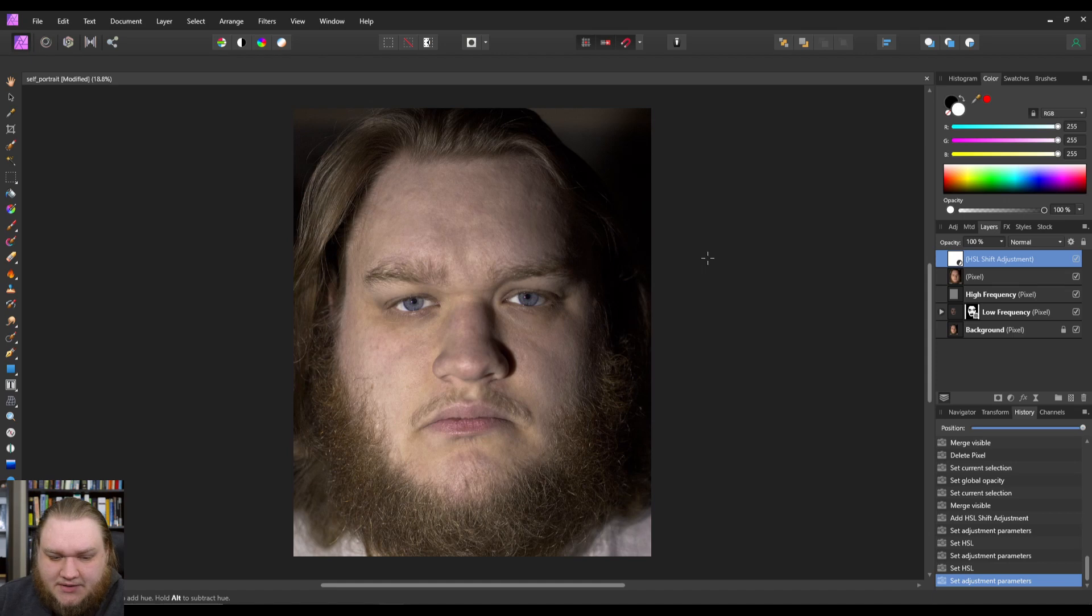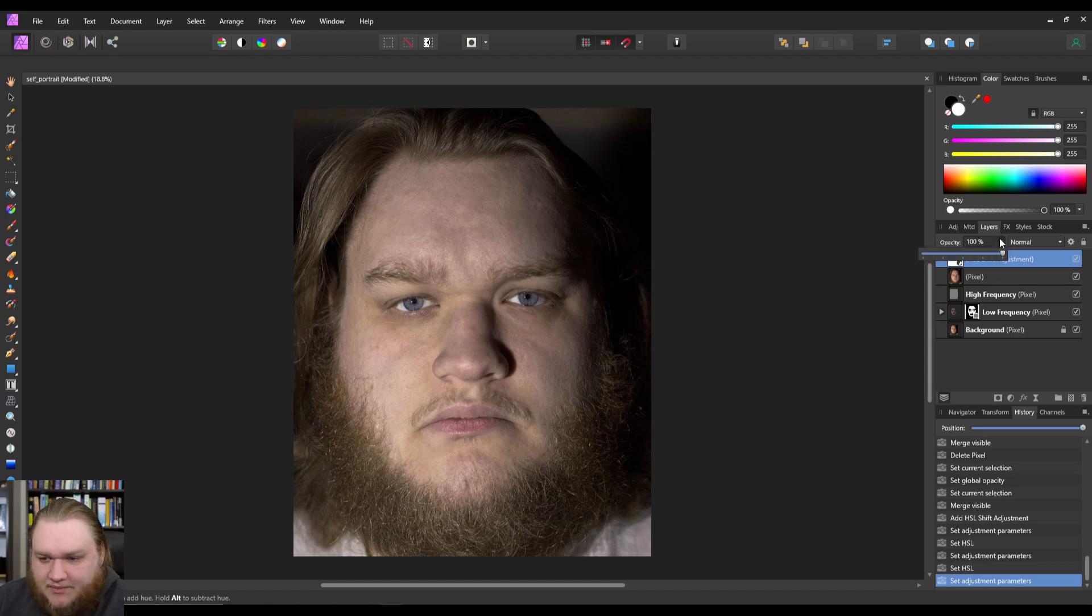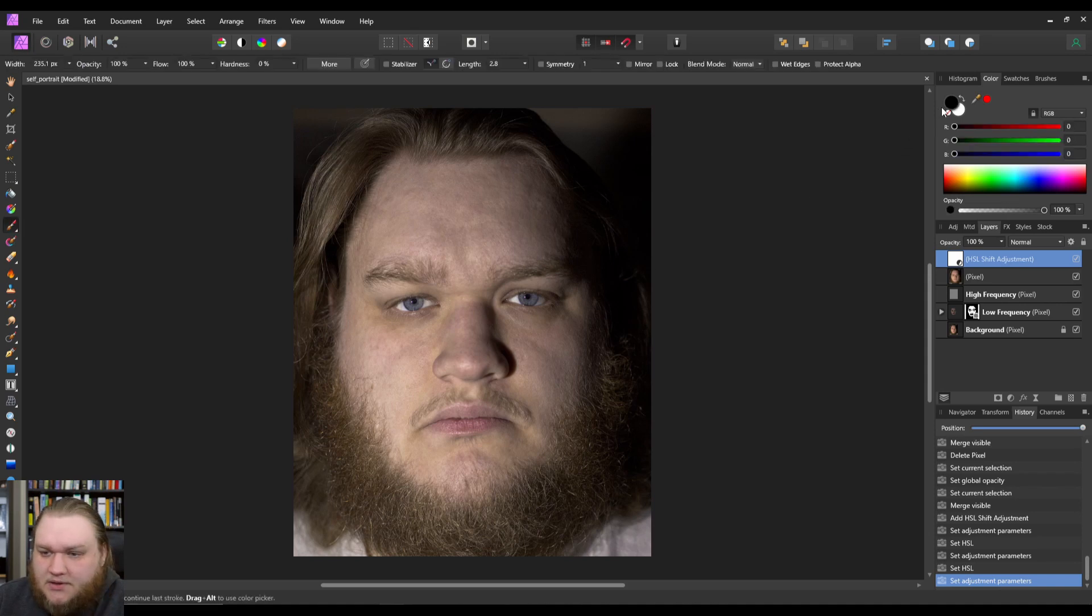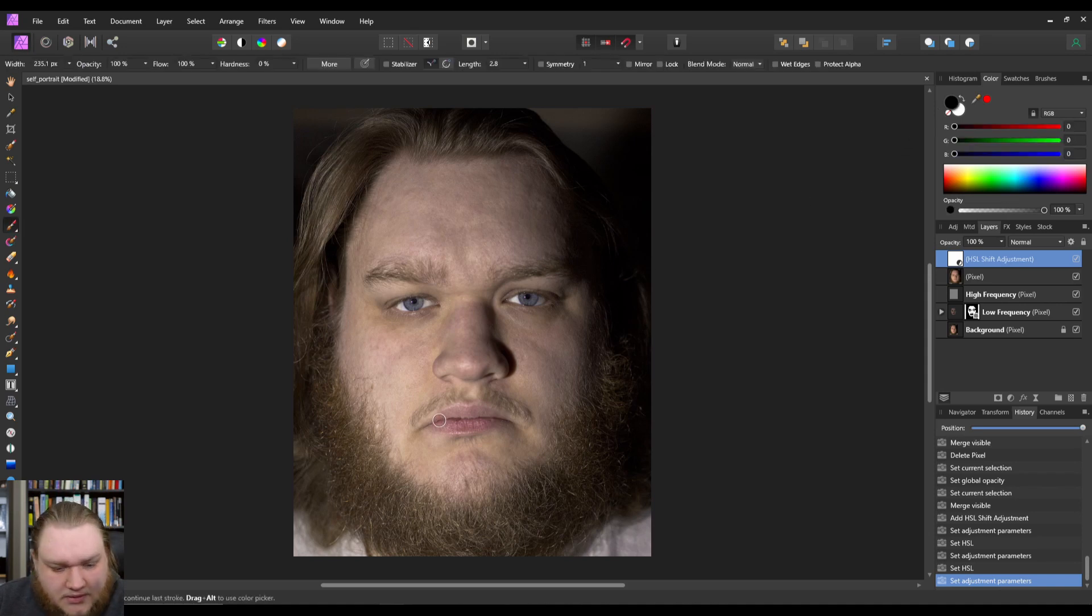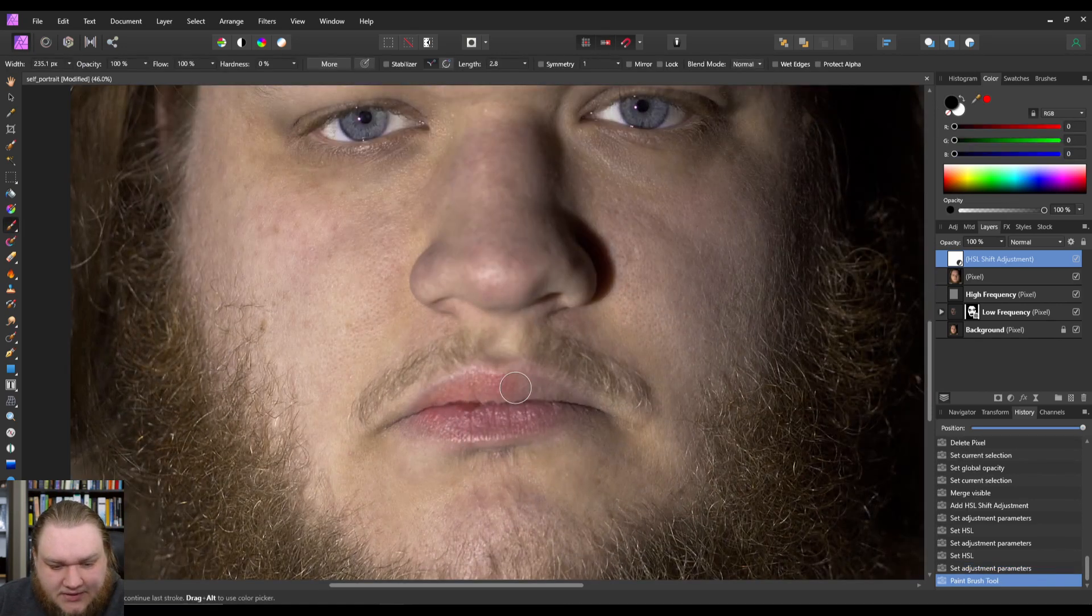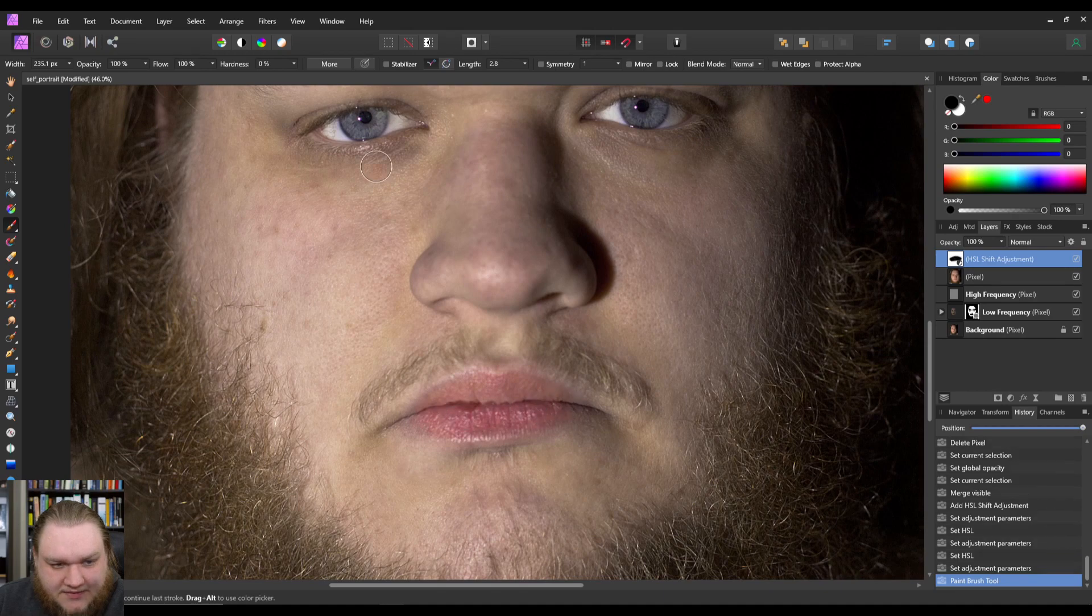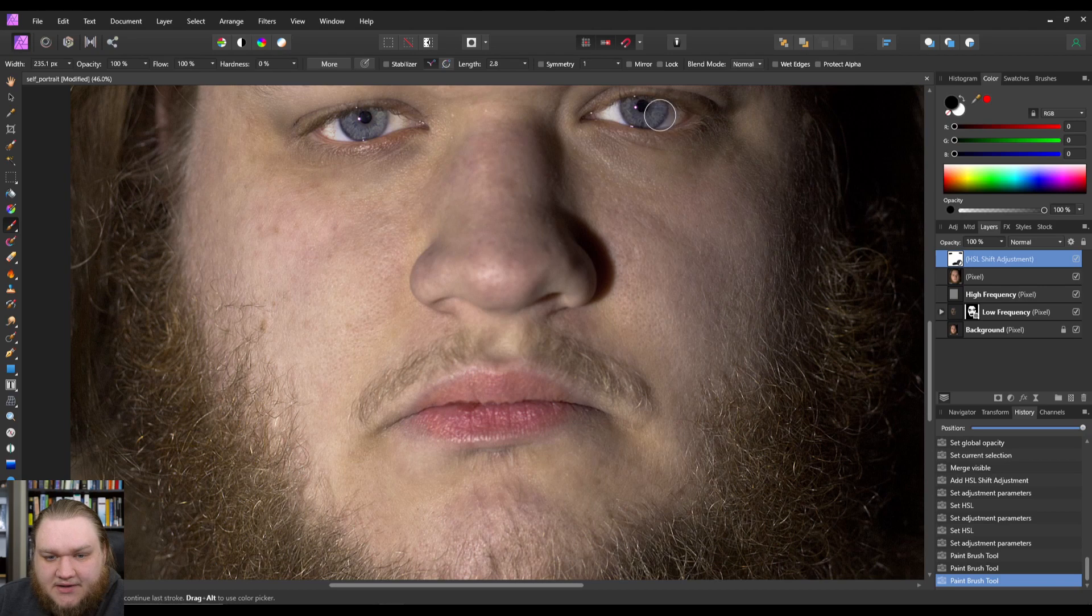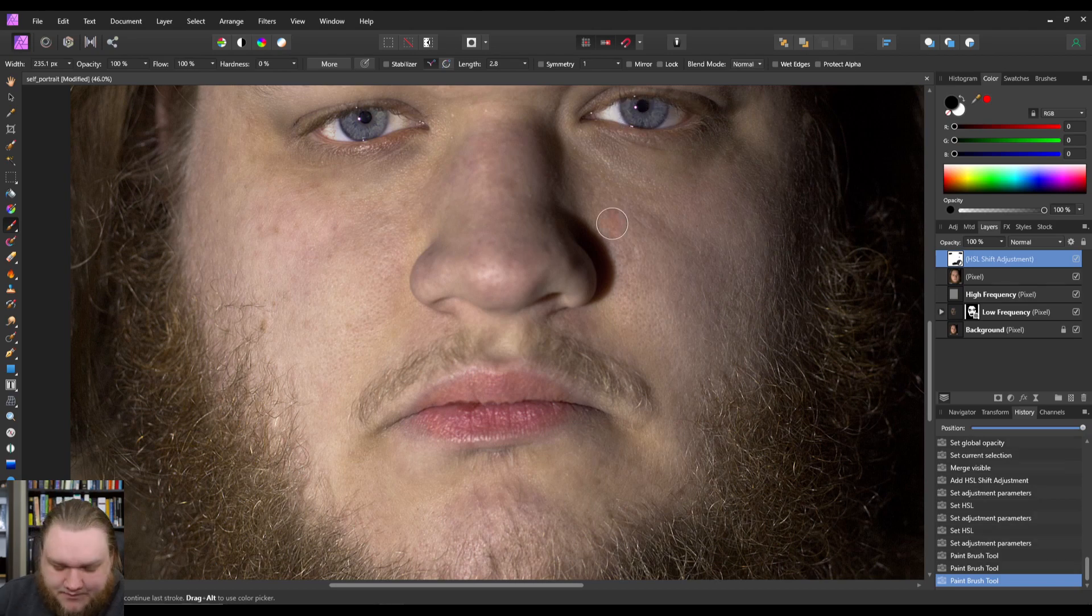So now I am extremely pale. The first thing we want to do is go ahead and get our brush and select black and put back a little bit of color, definitely into the lips and the eyes because we don't want to take anything away from them.